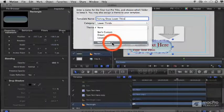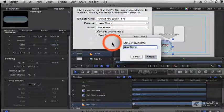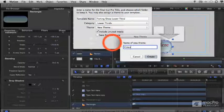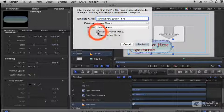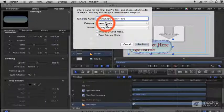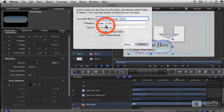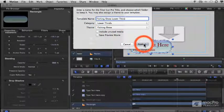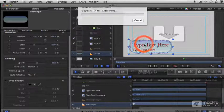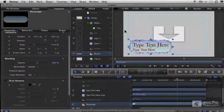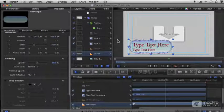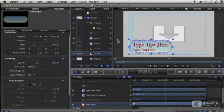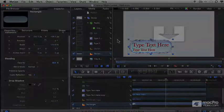I'll select new theme, call it fishing show, and now this will show up in this category I assign it in the text template browser and also in the fishing show collection in my new themes browser.